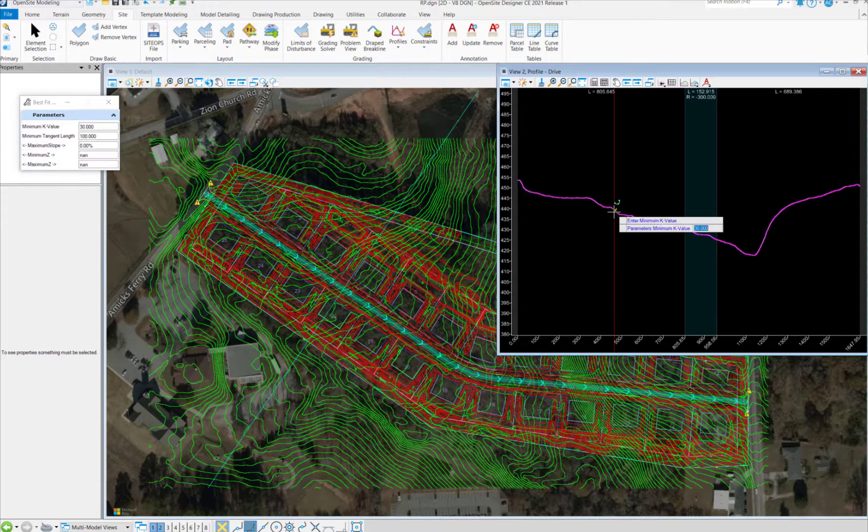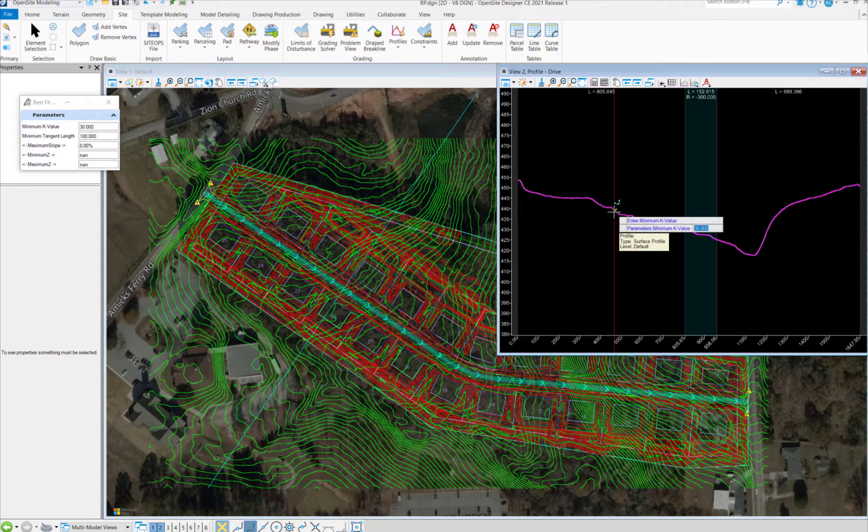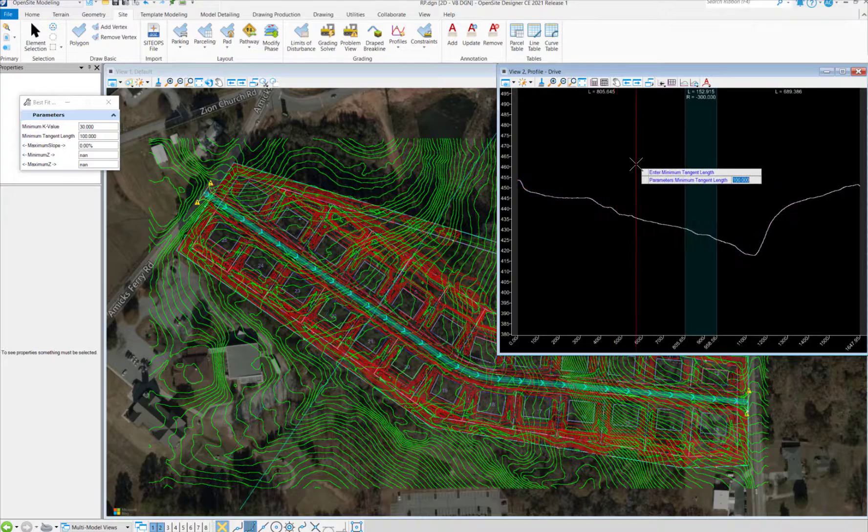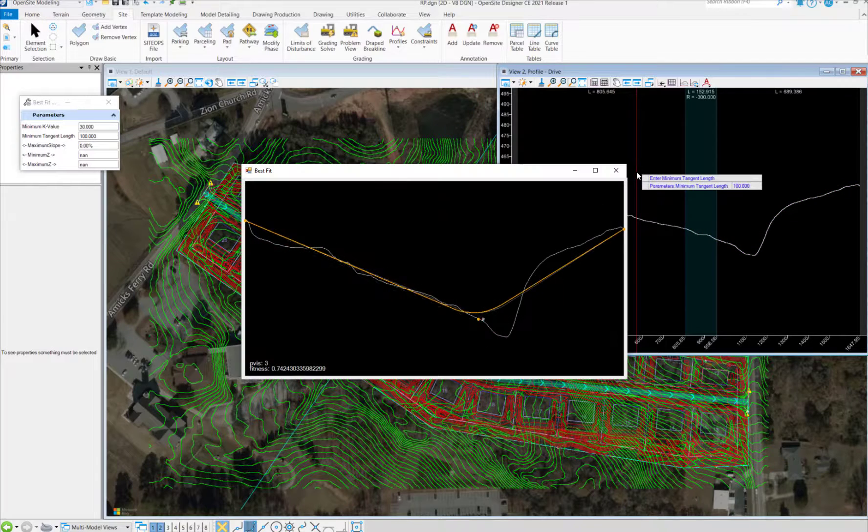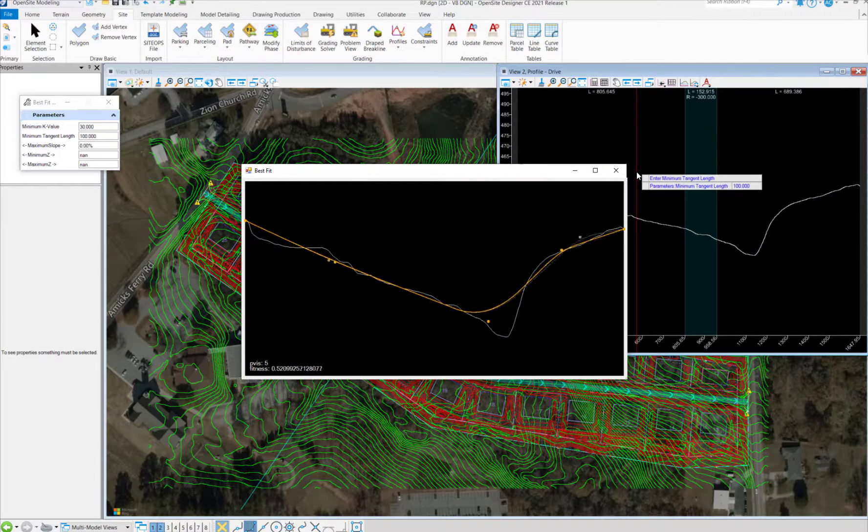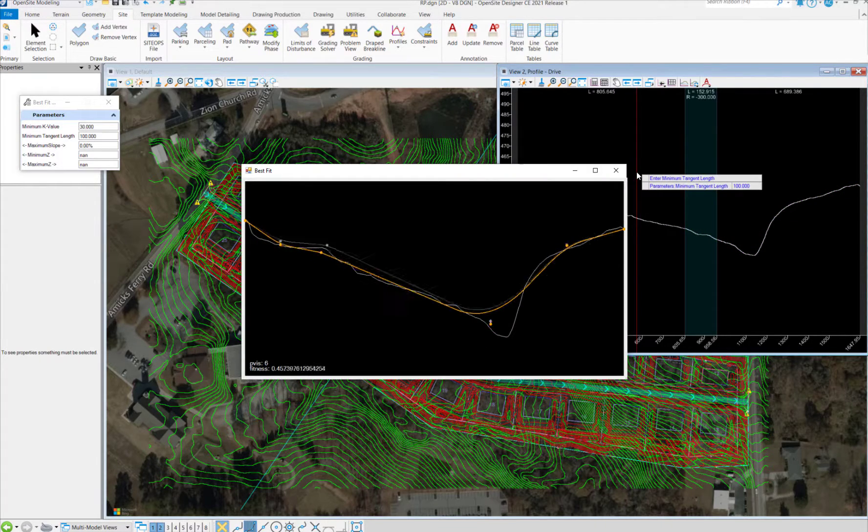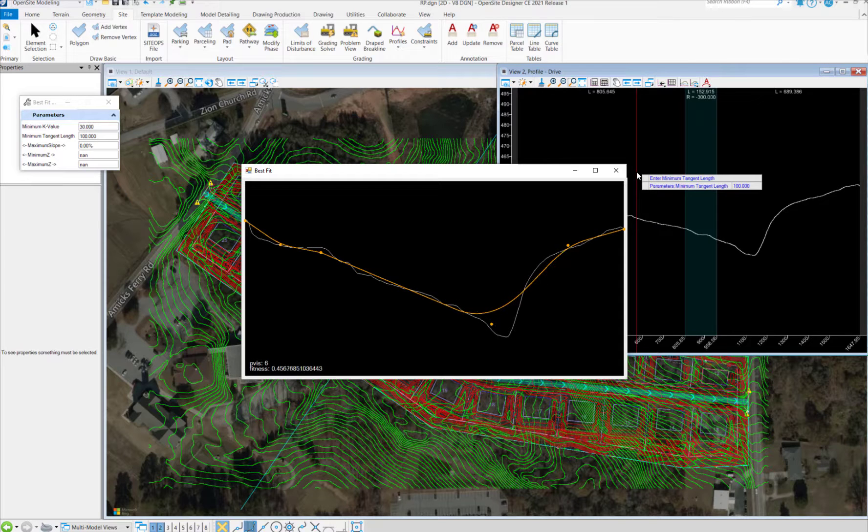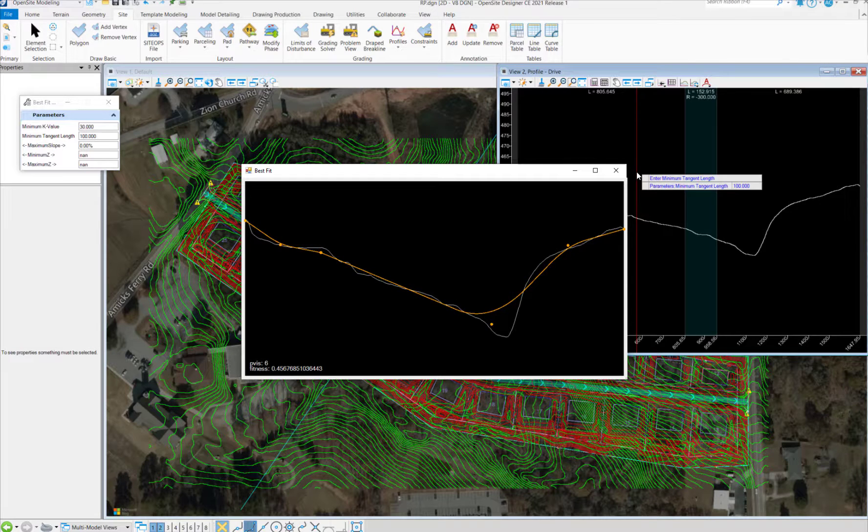However, we have a best fit optimizer, so we can select this road profile, set our K value, and our tangent length. And the optimization engine will go to work again, smoothing out that profile for us.